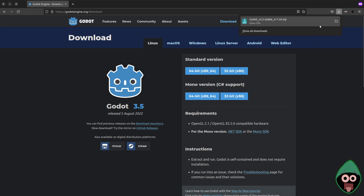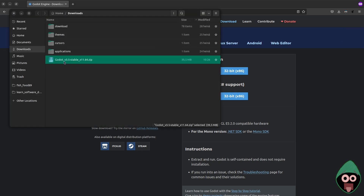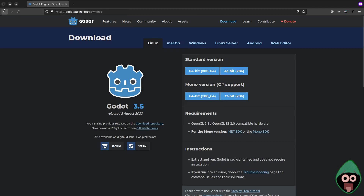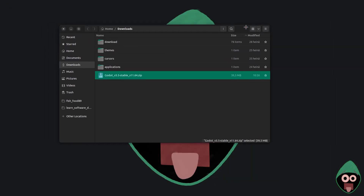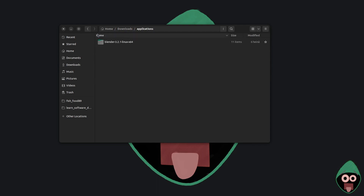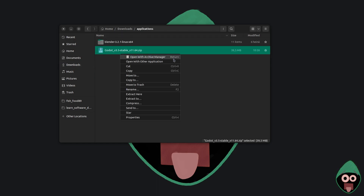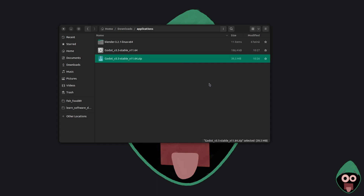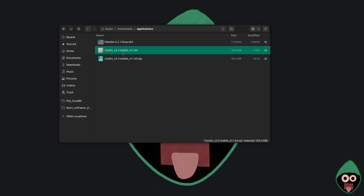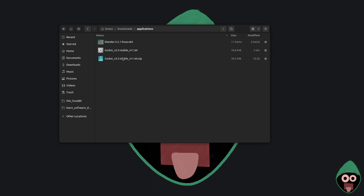With the download complete, let's open the folder. Here we have Godot 3.5 Stable Zip. Now we can close the browser. Let's go ahead and start the installation. I have this Applications folder — currently I've just got Blender there. I'm going to move the zip over and unpack it here. And here we have just a single executable. As you can see, it's already much larger, so the zip compresses it a lot.